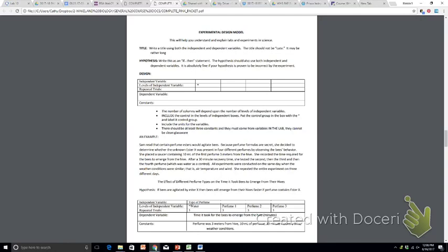Fourth is the dependent variable. What are you measuring as a result of changing the various levels of the independent variable? And finally, constants. What things are staying the same throughout every single experiment that if they weren't the same, it could skew the results.